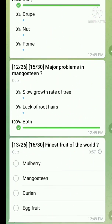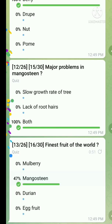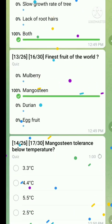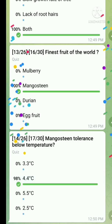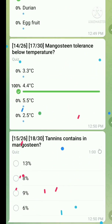Question number thirteen: finest fruit of the world — the right answer is mangosteen. Question number fourteen: mangosteen tolerates a minimum temperature of — the right answer is 4.4 degrees Celsius. Question number fifteen: tannin content in mangosteen — the right answer is 13 percent.